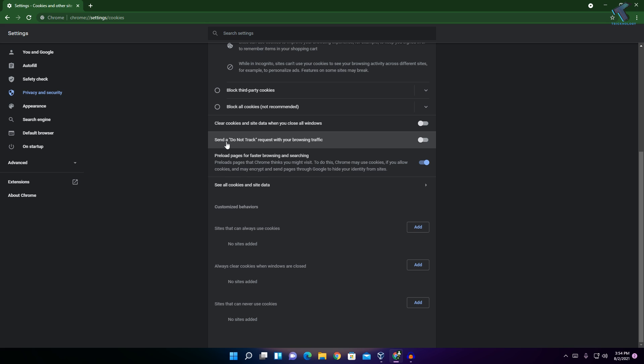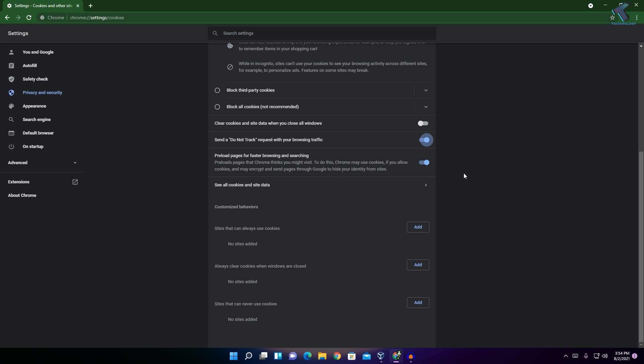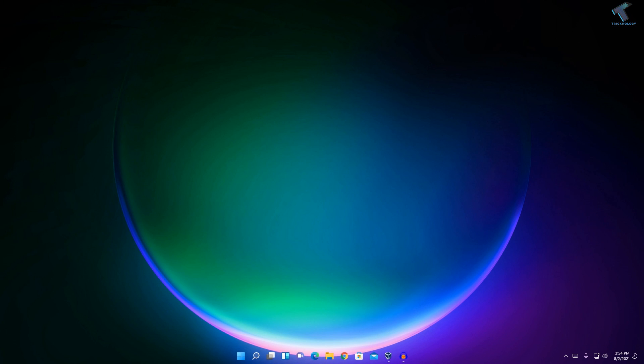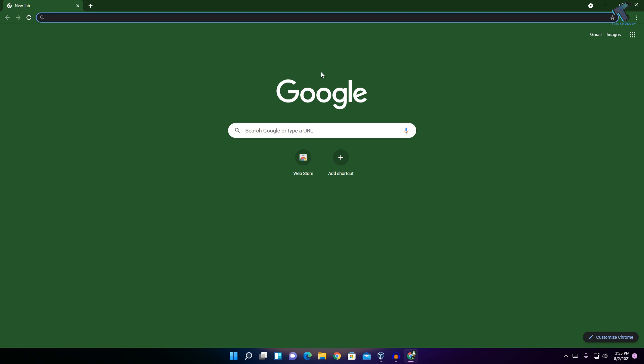...option called Send a Do Not Track Request with Your Browsing Traffic. You have to enable this feature. After that, click on Confirm. Once it is done, close your Google Chrome browser and reopen it.